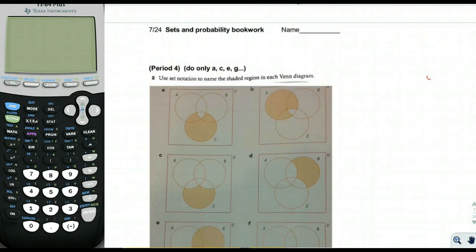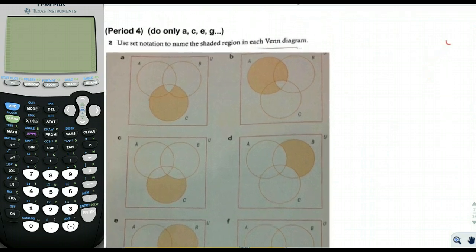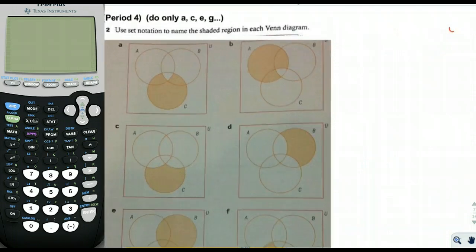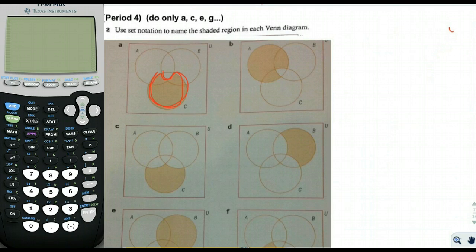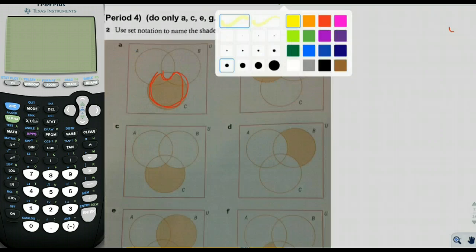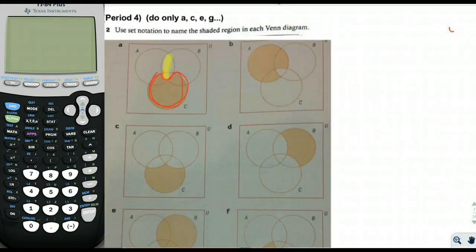We're on page 7 of the sets and probability problem set, starting with part A. We're going to use set notation to describe the orange region, which looks like a Pac-Man shape. It looks like circle C with a little shape cut out of it, so we need to figure out how to describe that.